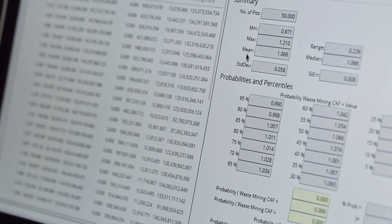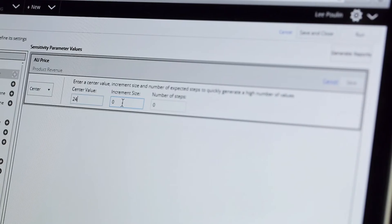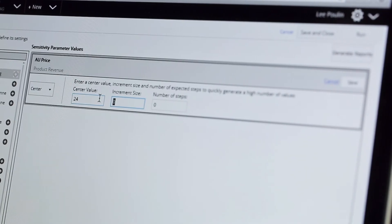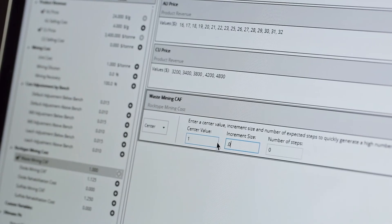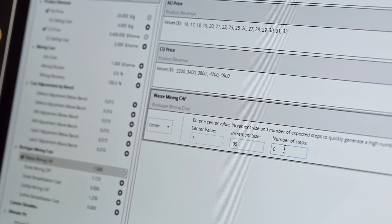Think you know what the key drivers of value at your mine are? Why guess? With Summit, you can test them all to discover which really are the variables that can affect the outcomes for your operation.